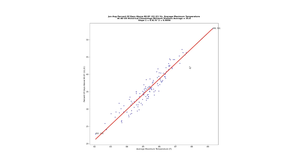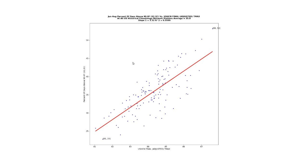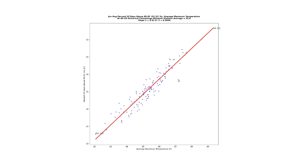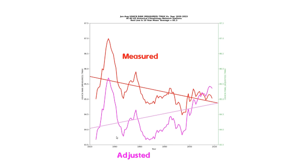Now let's take a look at what happens to this correlation after NOAA tampers with the data. By tampering with the data, they turn a measured cooling trend into a warming trend. And not surprisingly, this data tampering wrecks the correlation between temperature and the number of hot days. Now we have a large amount of scatter, and the R-squared drops to 0.56, which is not very good. NOAA's data tampering made the data much less credible, seriously damaging the value of their data set. It's not plausible to have a decrease in the number of hot days while summer afternoon temperatures are increasing — their altered data makes no sense.